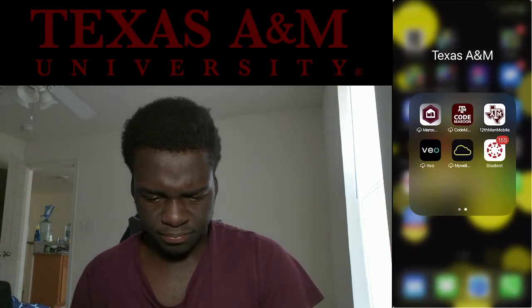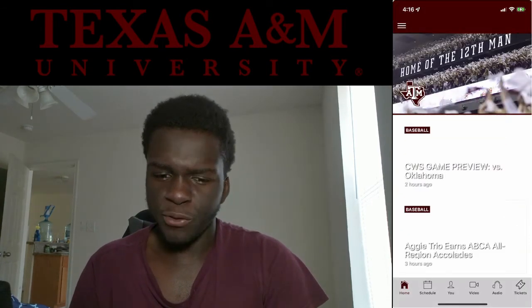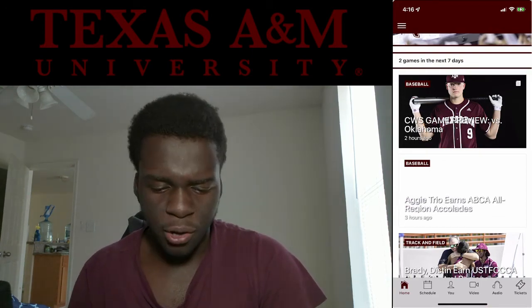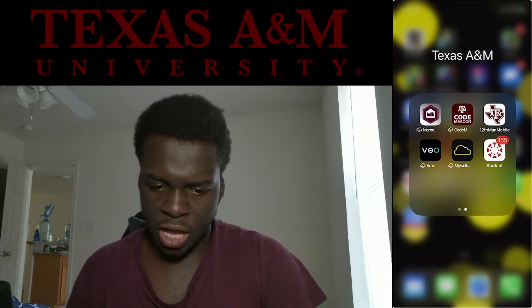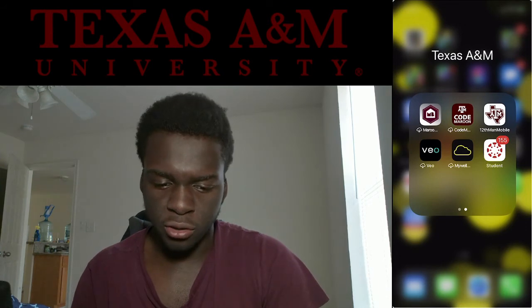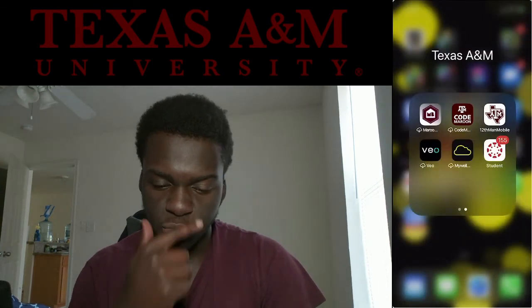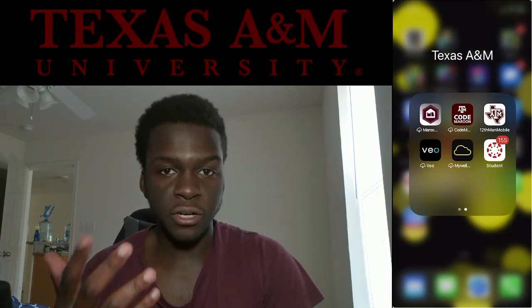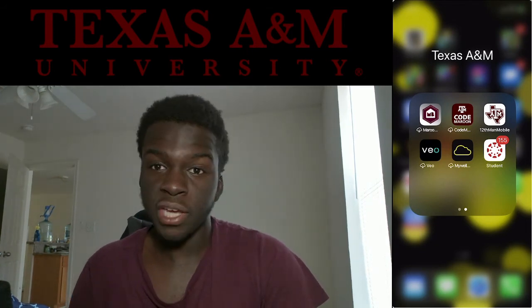12th Man Mobile — you only need this app if you plan on going to football, basketball, or any sports games. And you're going to need Code Maroon — I think they actually make you download it. That app gives you all emergency alerts, so in case of a hurricane or tornado it's definitely good to have.